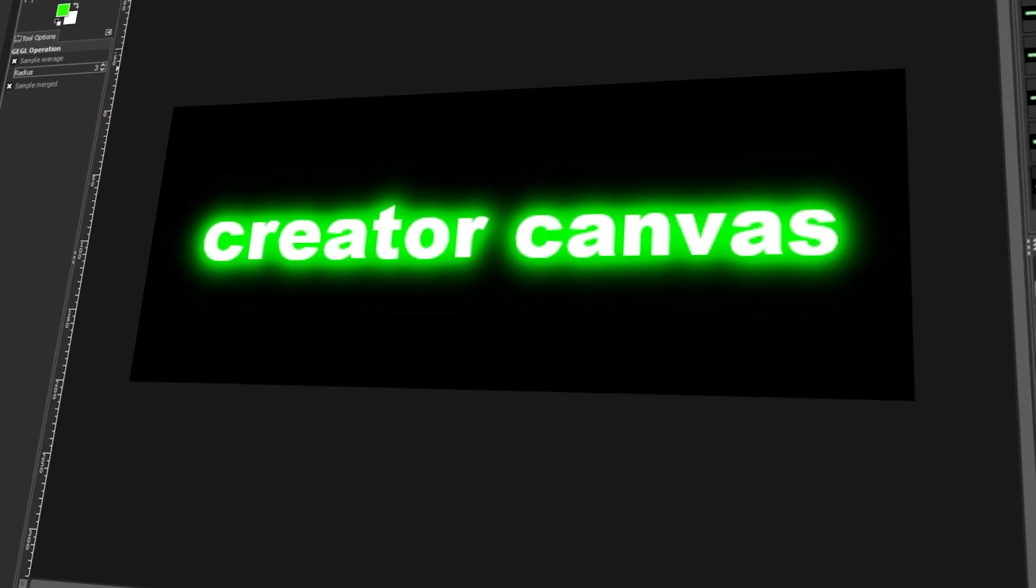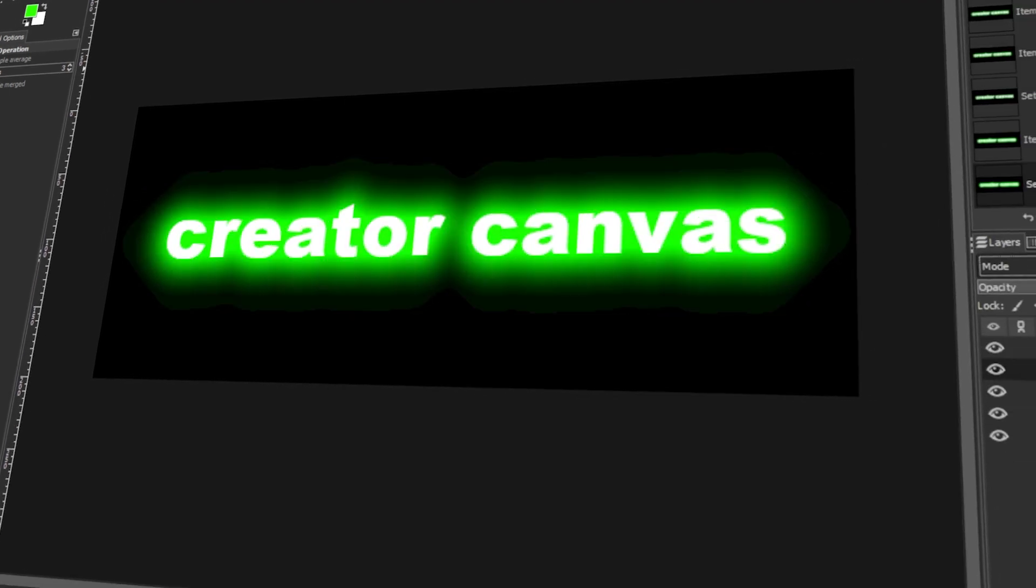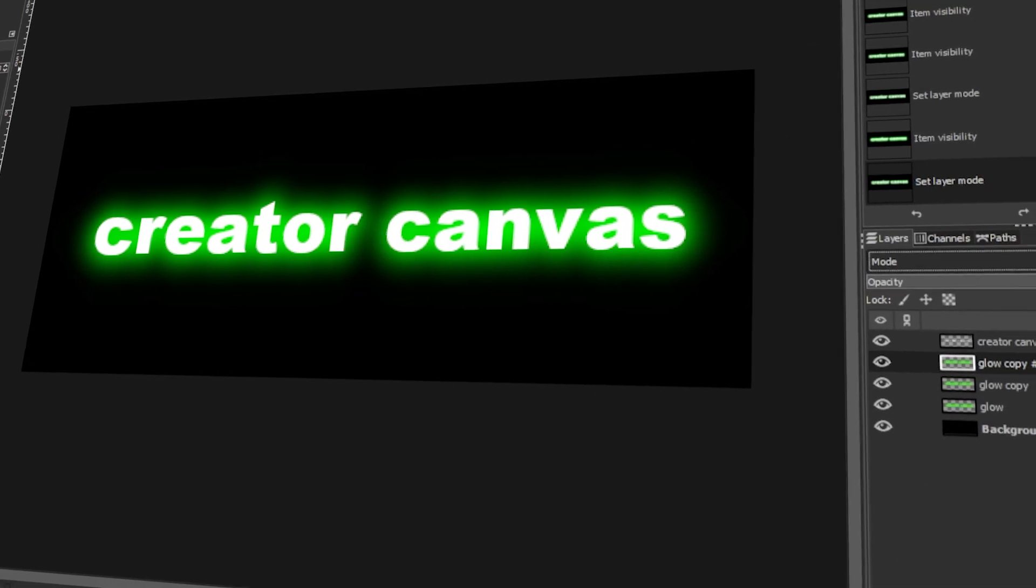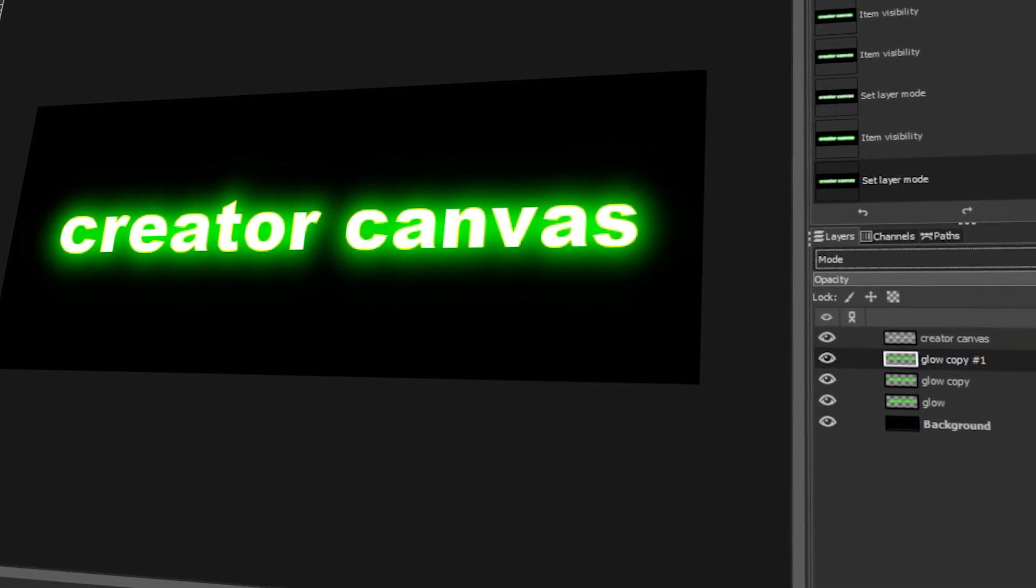In today's video, I will teach you how to make a cool glowing text effect in GIMP. Let's get started.